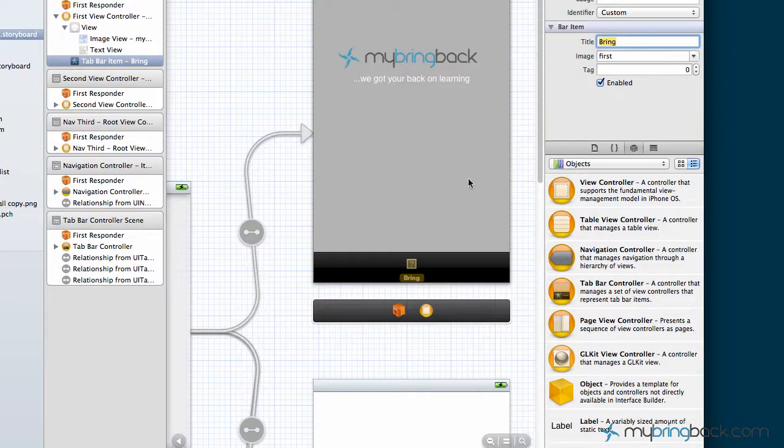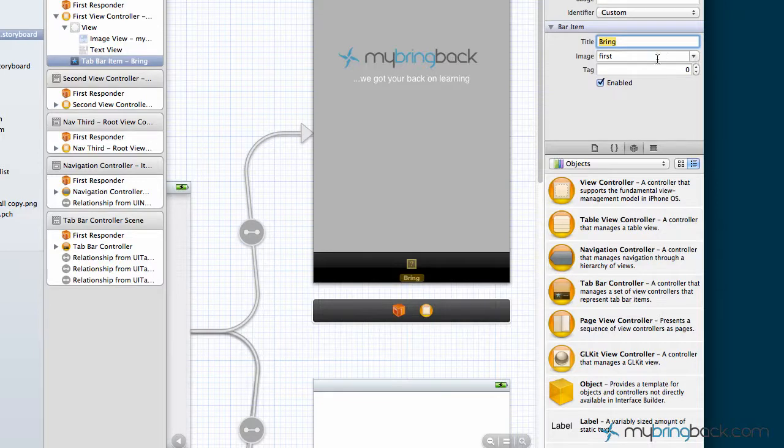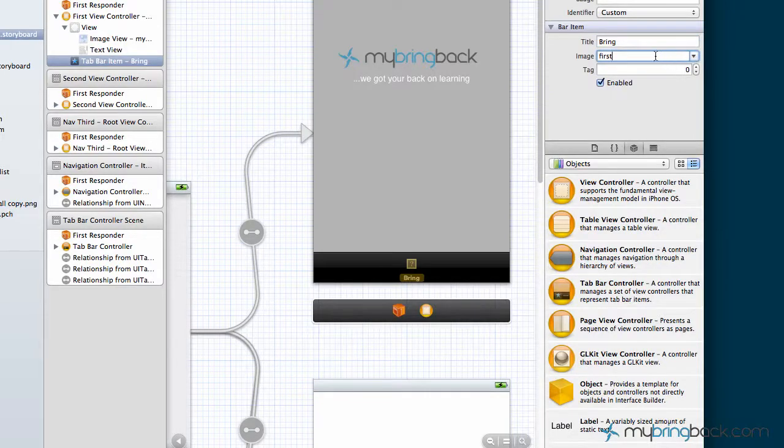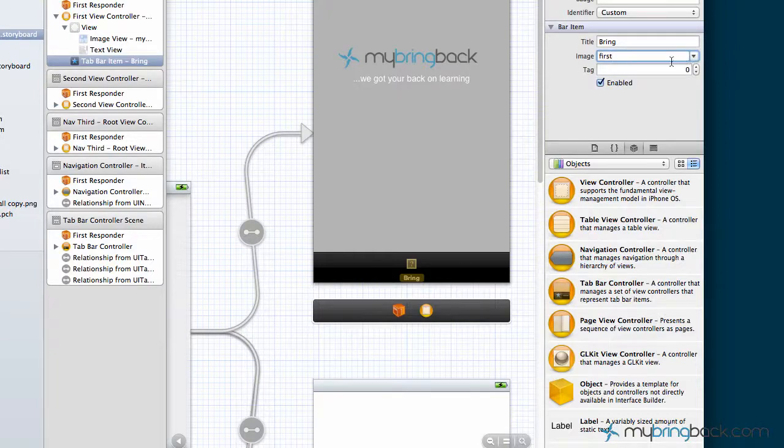You can also change the image that appears above the title that you give it. In this case we've got our image that's in our supporting files over to the left, and I believe it's just a simple circle at this point called first.